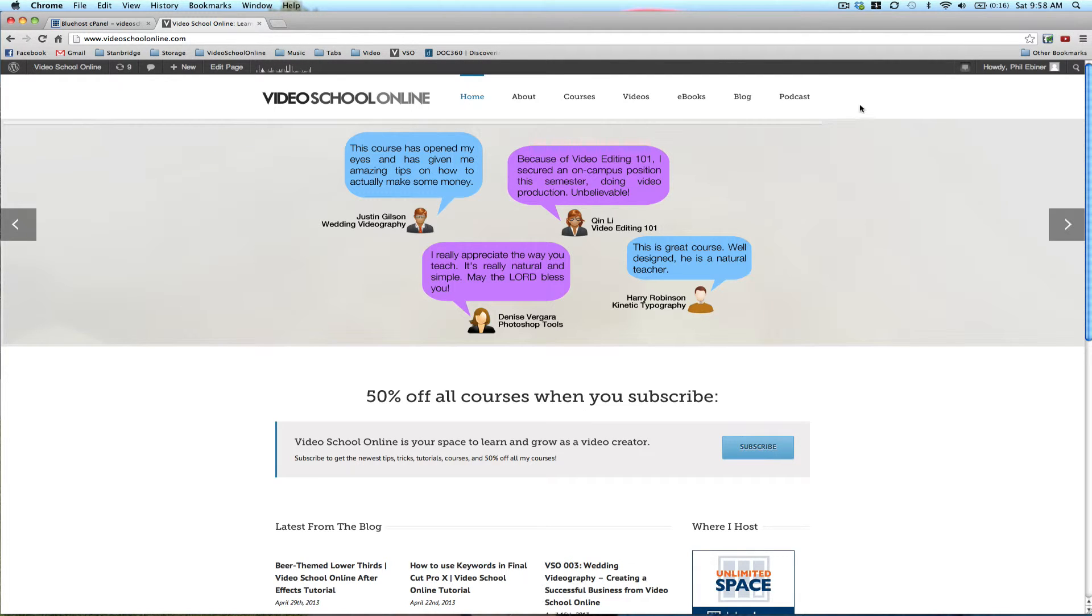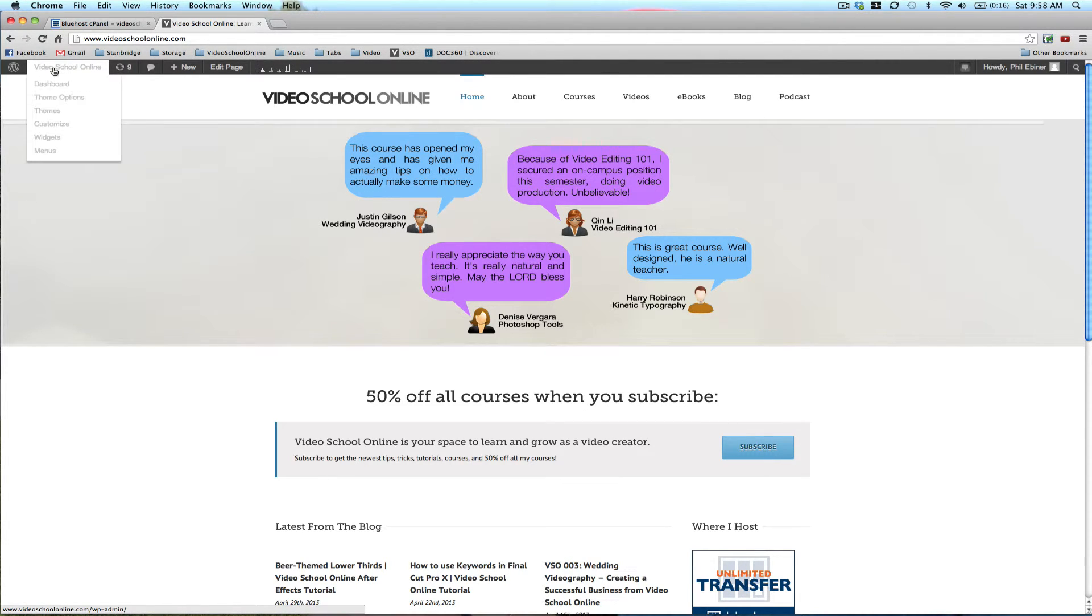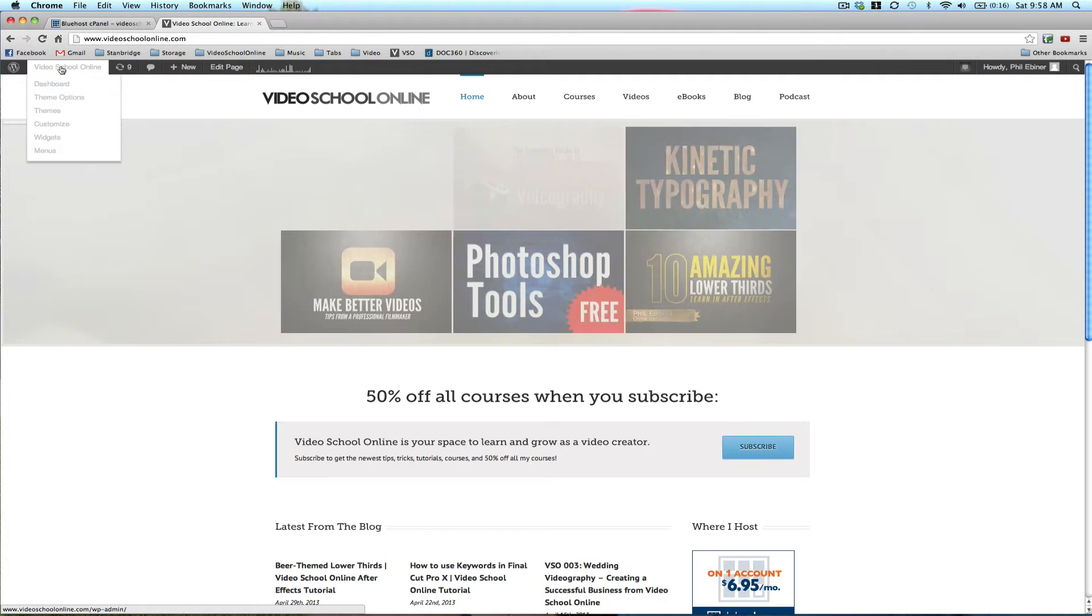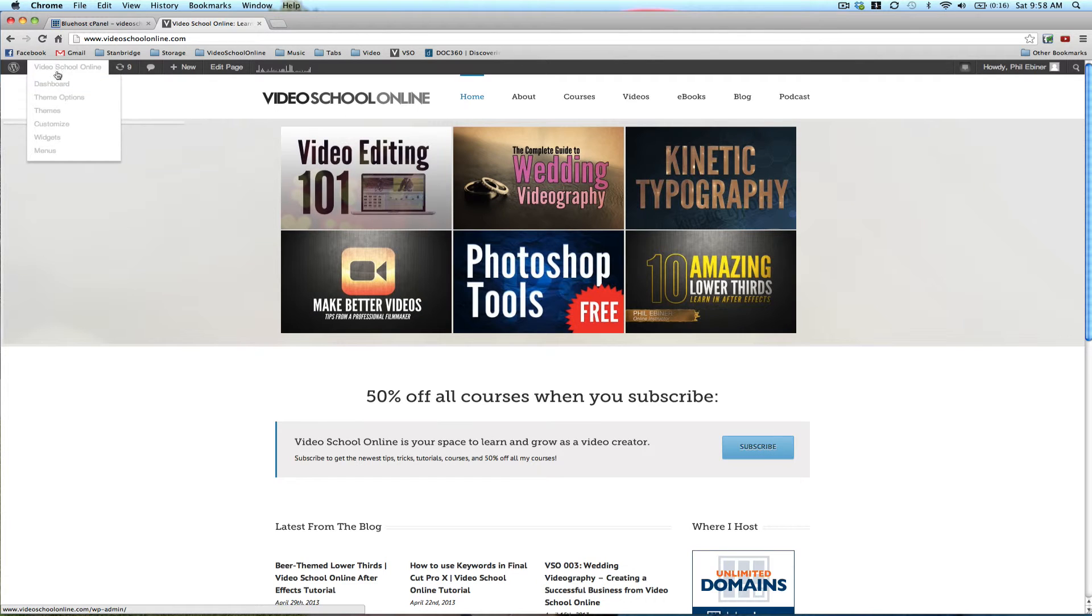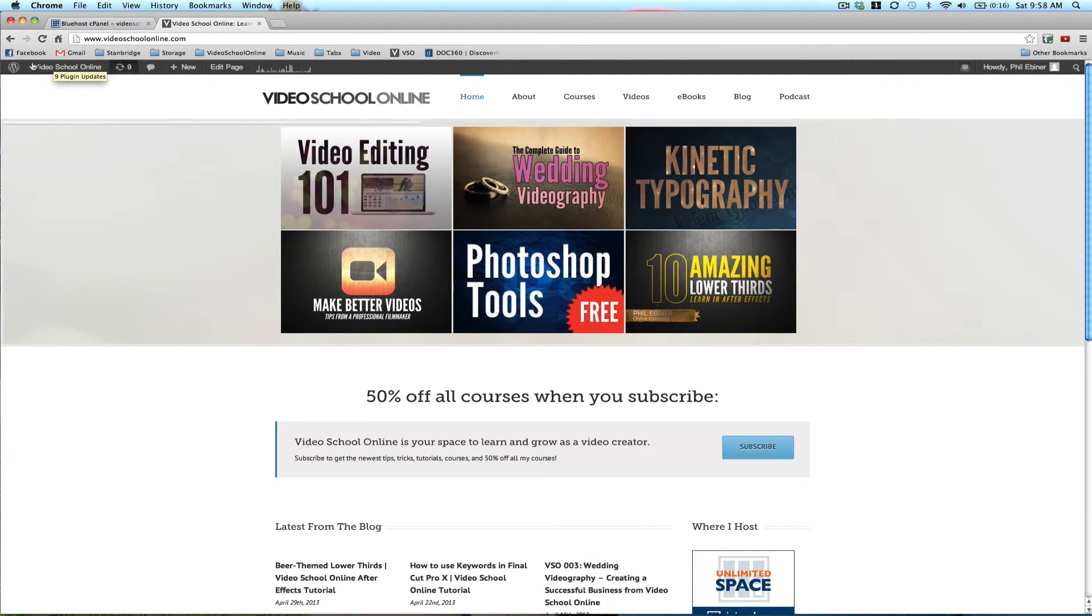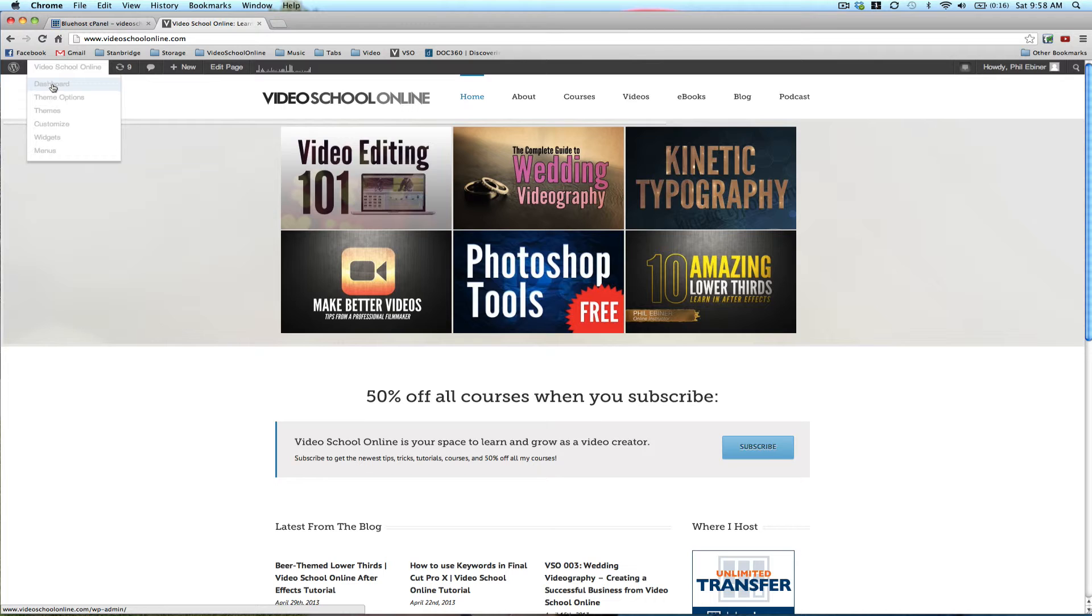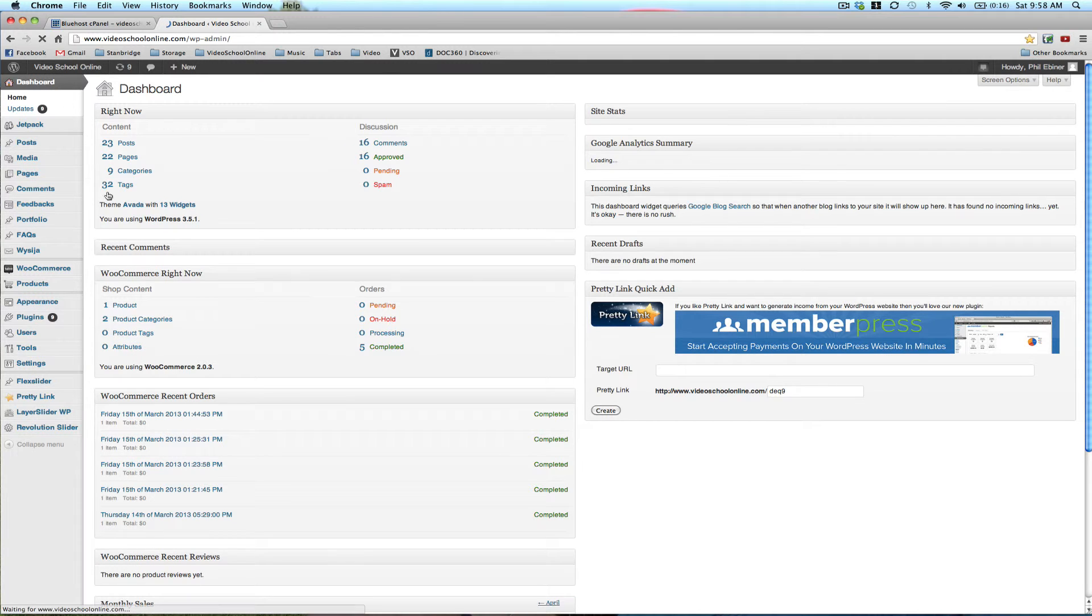And so the WordPress dashboard is really great. You can get back to it by going to Video School Online or whatever your website is, and clicking on dashboard. This will get you back to your dashboard for editing.